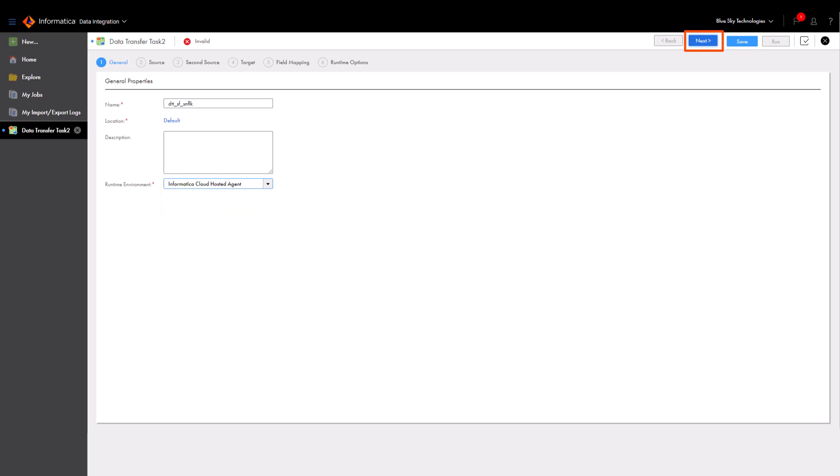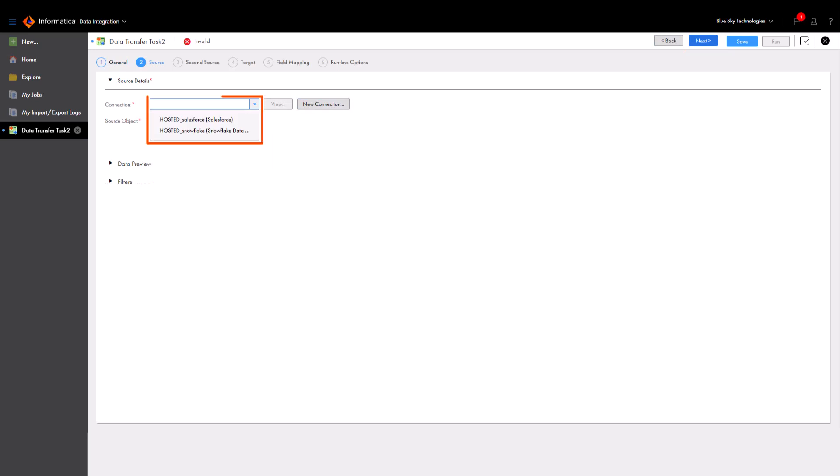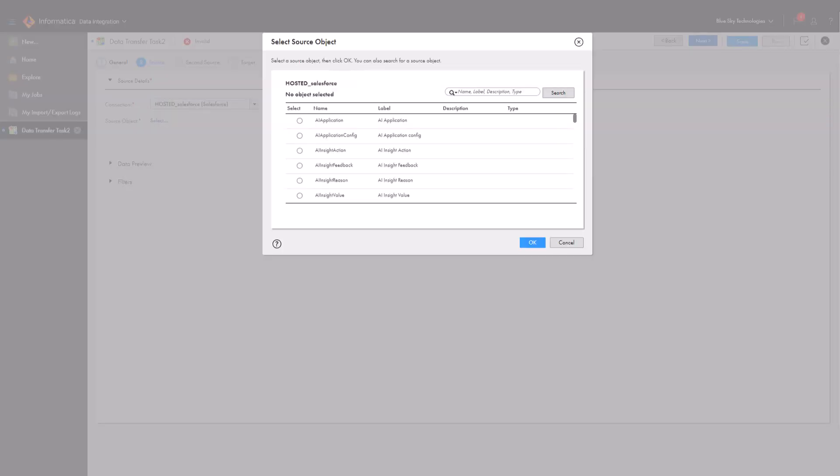Next, we'll move to the source page to configure our source object. Data transfer tasks support a variety of connections to access your data. We'll select our Salesforce connection and account object.